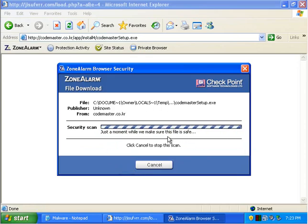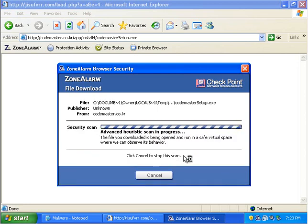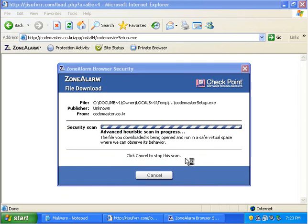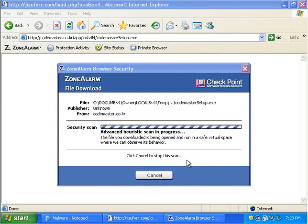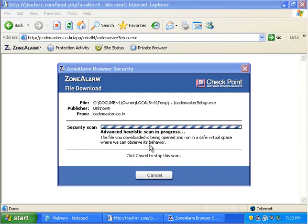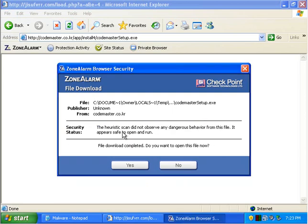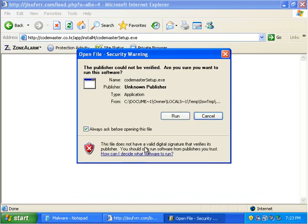So, it is now checking the file to make sure it's safe. They could not verify the safety so we'll do an advanced scan. It's kind of getting trumped up on this one. So, it runs an advanced heuristic scan, and it's run in a safe virtual space. And they're gonna observe the behavior. So it's doing a pretty in-depth job here checking it because it obviously takes a little while. The heuristic scan did not observe any dangerous behavior. Alright. I'm gonna run this one.